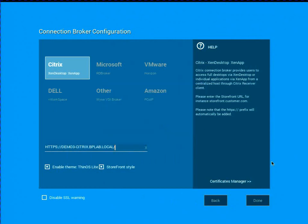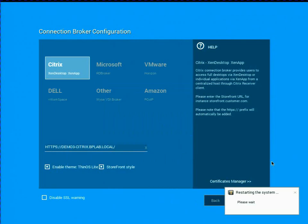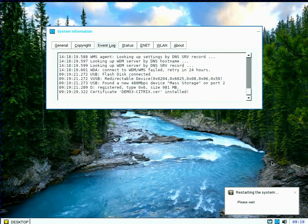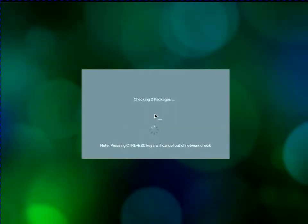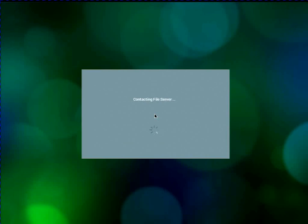And once I click on done, it's going to go ahead and restart the Thin client. And again, this is real-time. Thin OS devices boot extremely quick, and it's actually set the Citrix theme that I specified there.